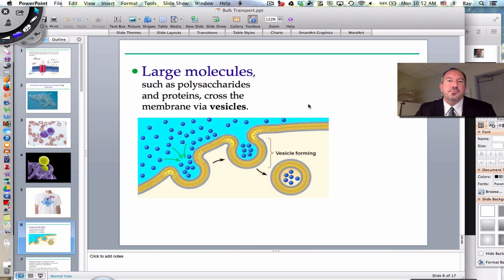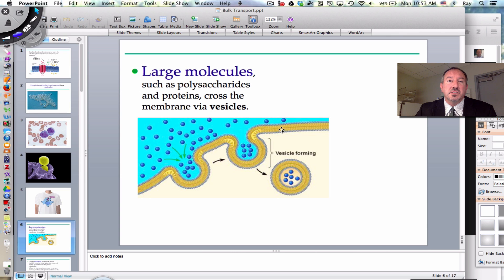Large molecules — shown here in blue — examples include polysaccharides. Any kind of polymer, especially a polar one like a big protein, is not going to diffuse across the plasma membrane. Therefore it must be engulfed — the cell reaches out, grabs these things, and they are enclosed in a vesicle.